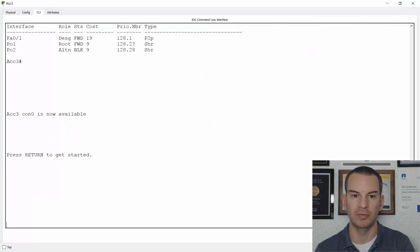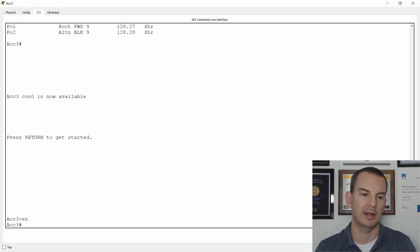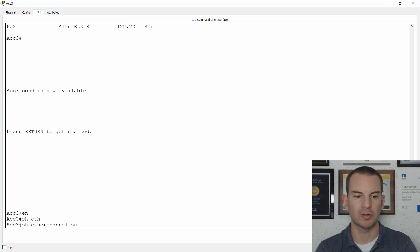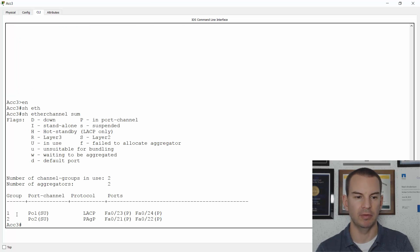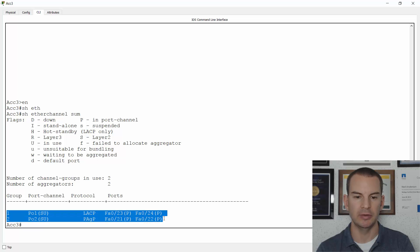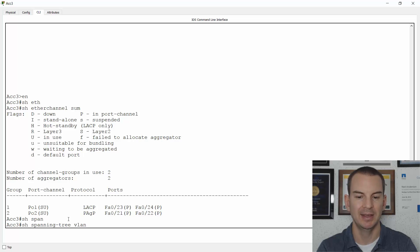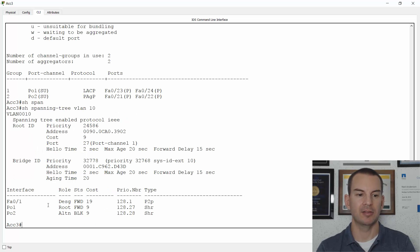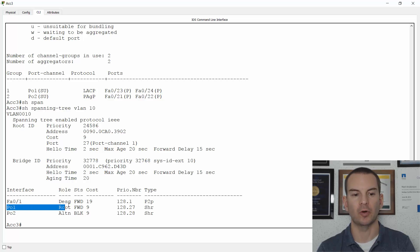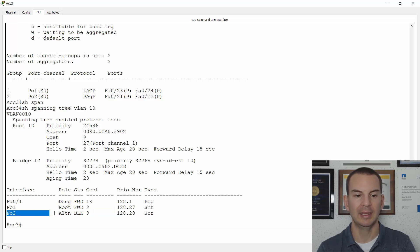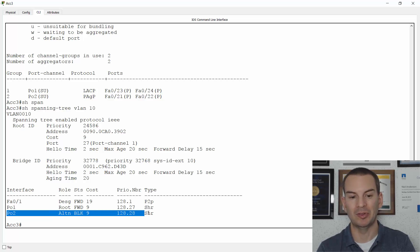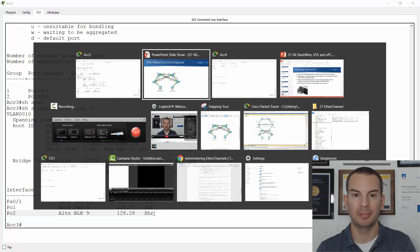I've still got the lab running so let's go verify that. On Access 3, doing a show etherchannel summary, you can see I've got my two port channels — one going up to the first core distribution layer switch and the second going up to the second. They're both up. Doing a show spanning-tree vlan 10, which is the VLAN my PCs are in, I can see that one of those port channels is forwarding — the one connected to the root bridge — and the other is blocking because it's forming a potential loop. So still not perfect.